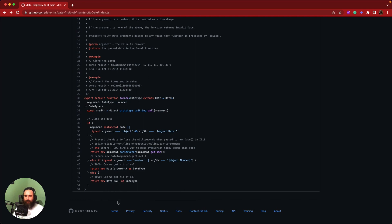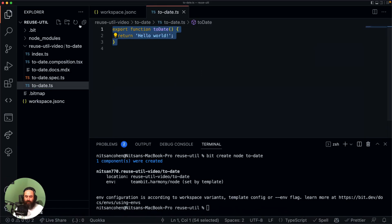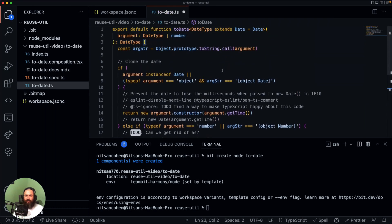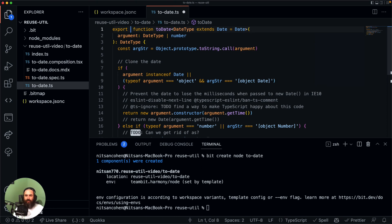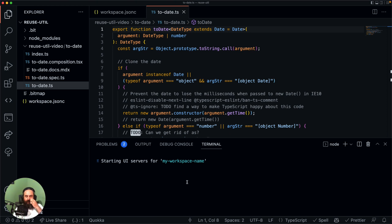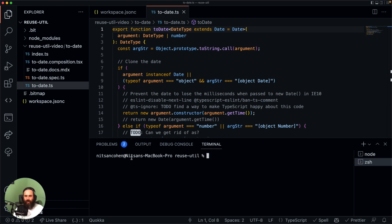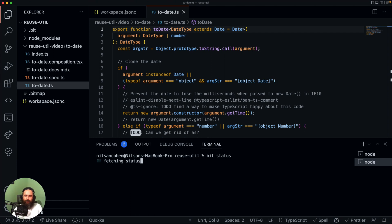I'm going to free this function from the monolith jail and create an independent component that can be reused anywhere. Now we have this implementation and we can remove the default export because we don't want it to be a default export. Let's start our dev server — the workspace UI — where we can see the components in our workspace and check if everything works. While this is running, we can run 'bit status' to see if everything is okay. Bit tells us that we are missing packages — specifically the React package in the composition file.